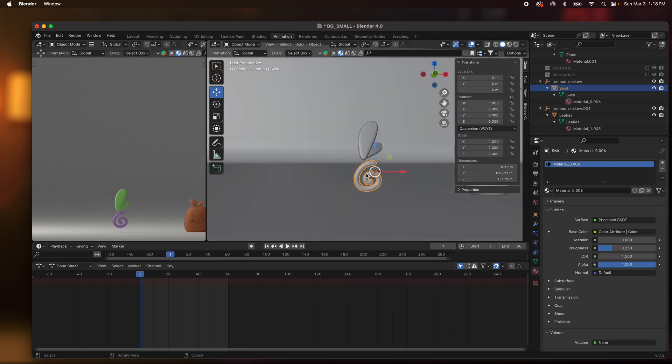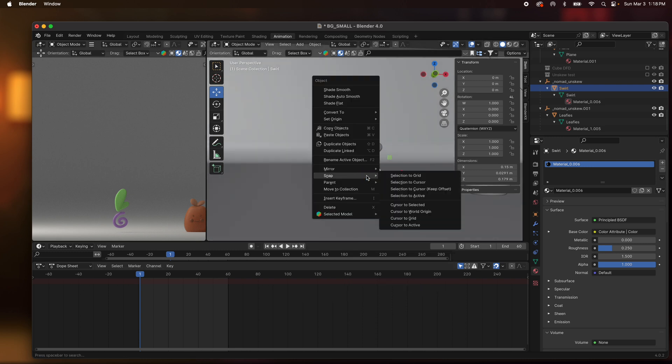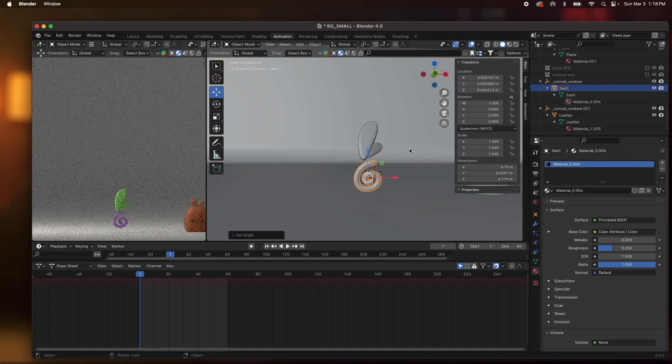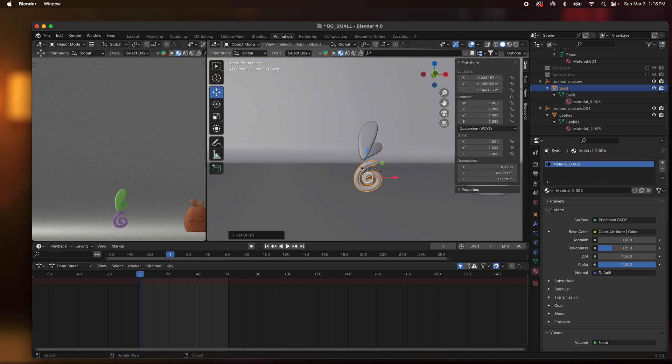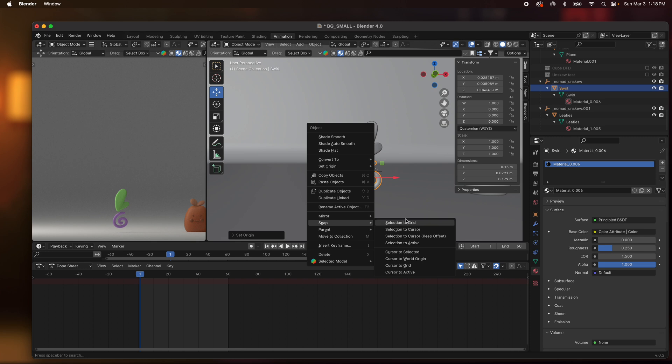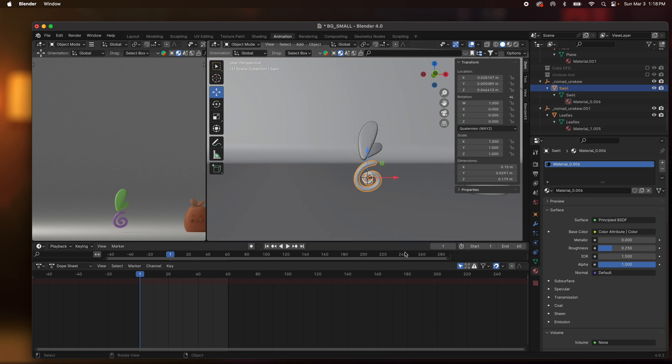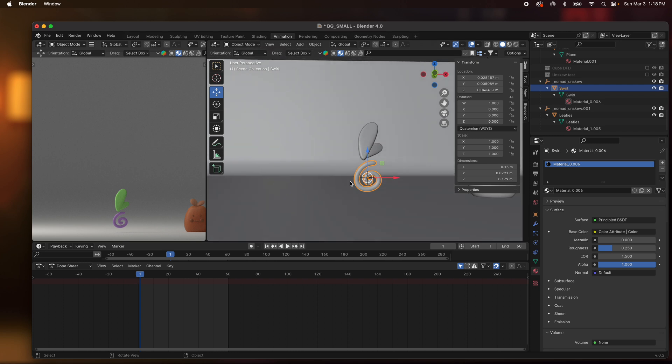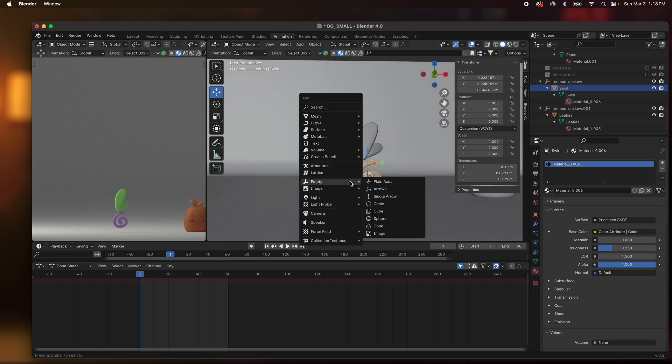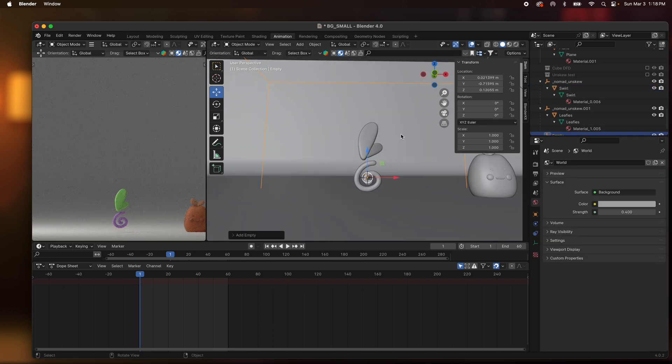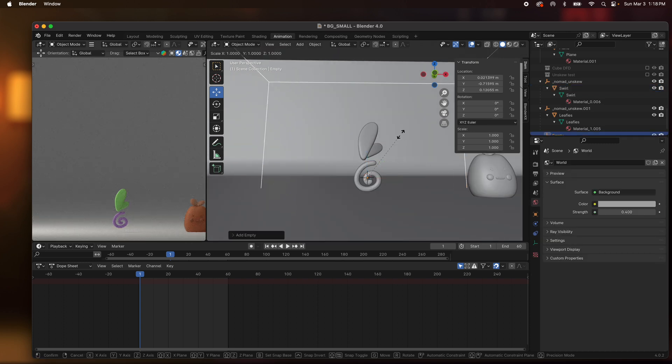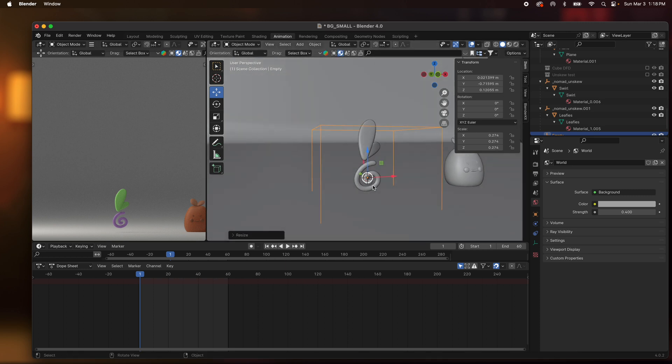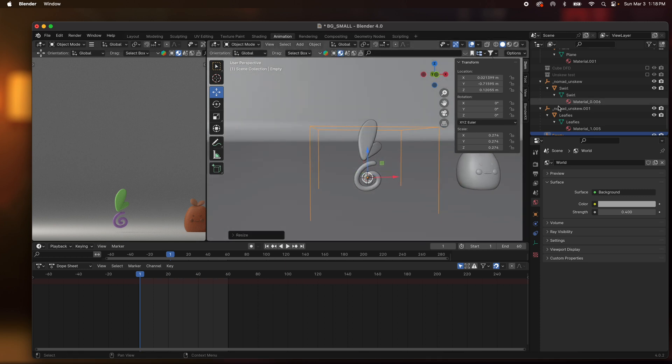Wherever the cursor is that's where the... and I'm going to change this to set origin to center of mass. That way it's in the middle and then snap cursor to selected. I know Blender is like... I mean anyway, so add empty cube, press S so I can scale it down. So now we have an empty.